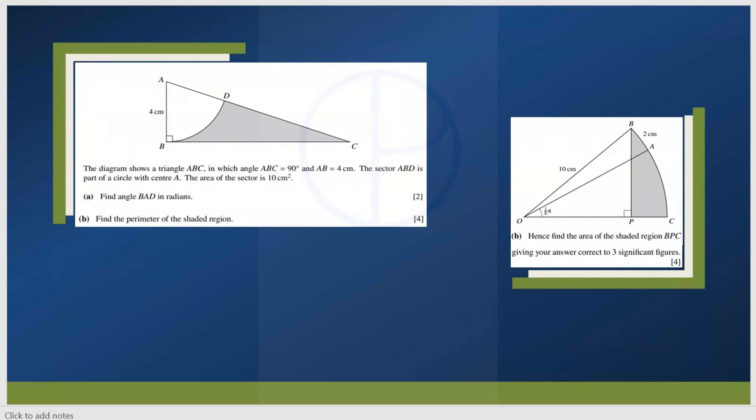In one part they are asking to find the area of the shaded region BPC — that kind of question. From circular measure you will get a 6 to 8 mark question.